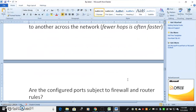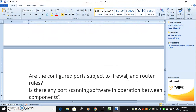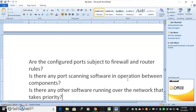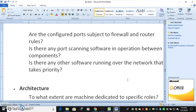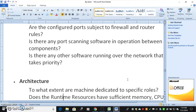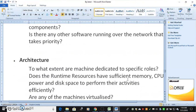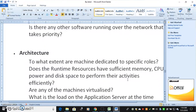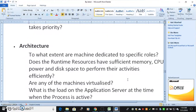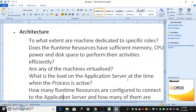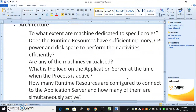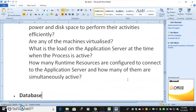To what extent do packets get routed from one machine to another across the network — fewer hops is often faster. Are the configured ports subject to firewall and router rules? Is there any port scanning software operating between components? Is there any other software running over the network that takes priority? For architecture: to what extent are machines dedicated to specific roles? Does the runtime resource have sufficient memory, CPU power, and disk space? Are any of the machines virtualized? What is the load on the application server when the process is active?